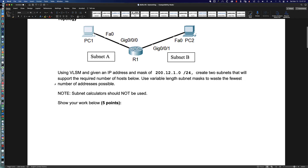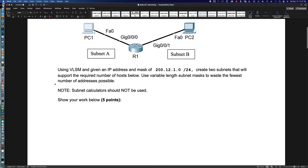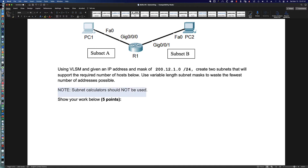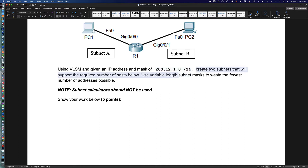Here's the topology we're working with. We're not configuring anything in this activity — we're simply working out the values we would need to use. An important note: in order to learn how to subnet and be able to do it in an exam scenario, you want to make sure you're not using a subnet calculator. If you do, use it to check your answers, but don't use it to get the answer. Using variable length subnet masking with the IP address 200.12.1.0/24, they're going to give us some hints right away.